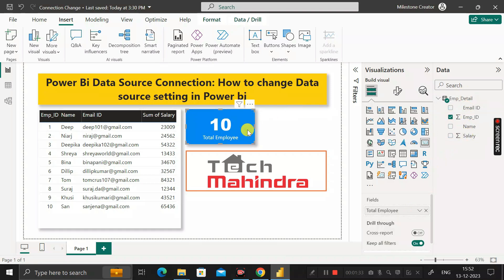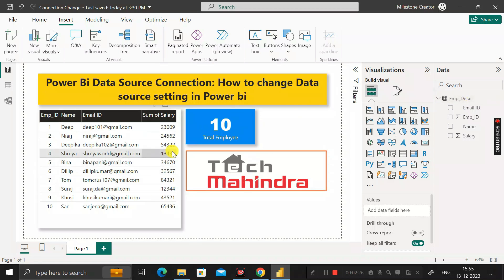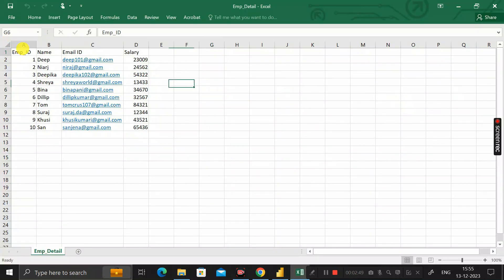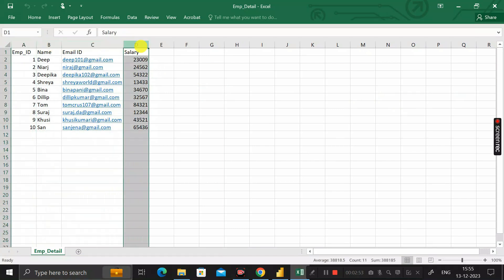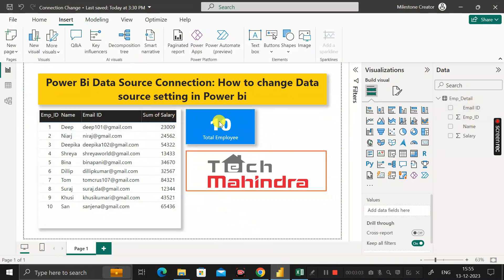The second visual is a card showing the total number of employees. Now the question is: this Employee Detail table was provided by the client to create our entire report. It contains only four columns and is coming from an Employee Detail Excel file with only 10 records. Based on this, we created these two chart visuals. Now our requirement is that the client has decided to add more columns and more records to this table.